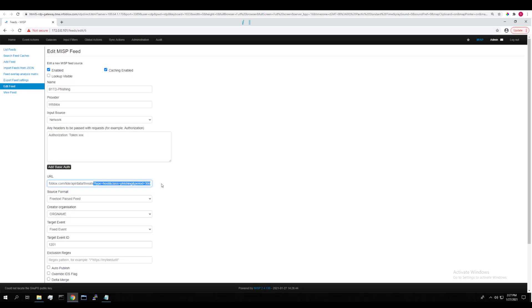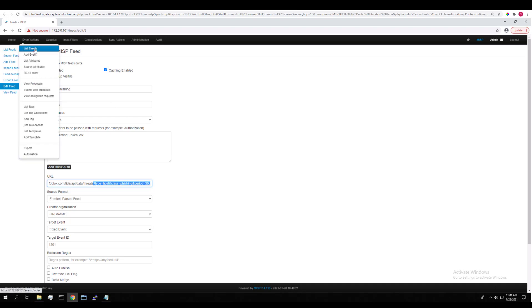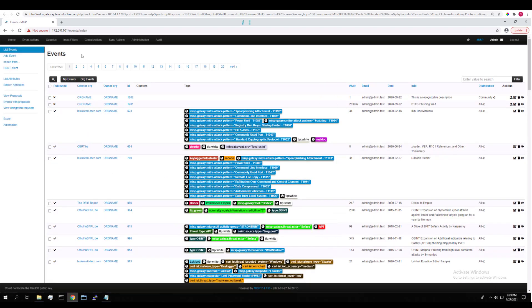Let's demonstrate how MISP correlates events with similar attributes. We're going to navigate to Event Actions, List Events. And you can see our list of all events here just like we saw before.